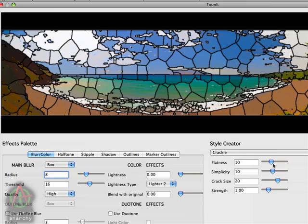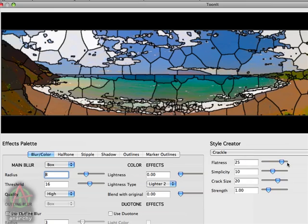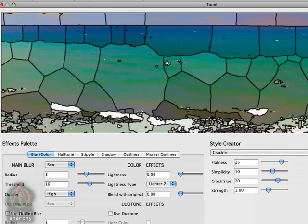So what we're going to do is change flatness to 25 or so. And these are going to give us slightly larger pieces so that if I zoom in to 100%, remember that we have to do this if we actually want to see what the effect is going to look like. You can see that this gives us some pretty nice stained glass pieces.